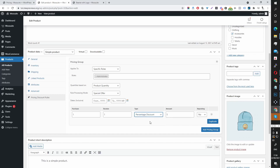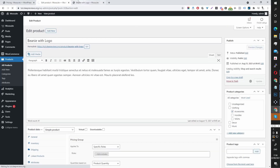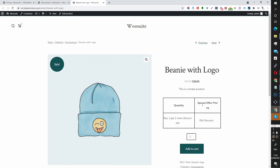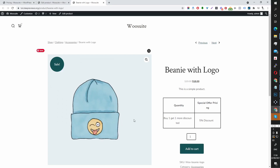Let me show you how this looks on the front end. You can also set a start date and end date. Let's save this discount rule and view the product. The pricing table is dynamically displayed based on the rules that apply to the user browsing. So if you've got rules for admin and for a wholesale customer, the admin will only see the admin discount.